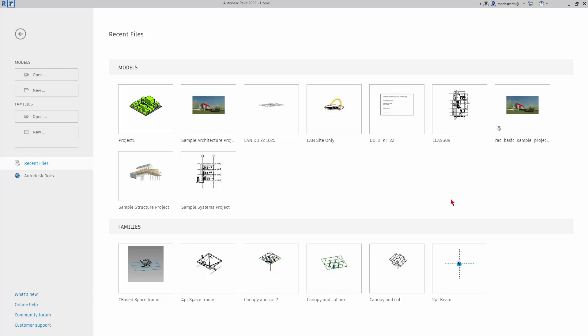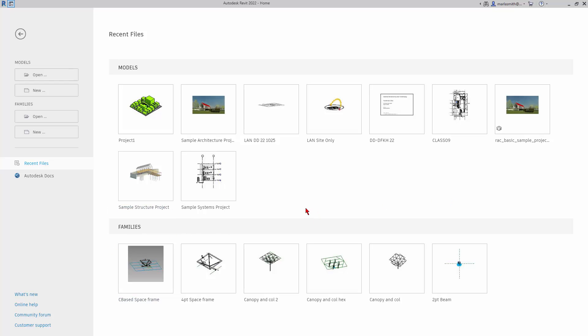All right, I wanted to talk a little bit about creating a space frame in Revit. You had asked about that, and there are a bunch of videos that are going to go through exactly what I'm going through, so you could refer to those as well. So the easiest way to do it is to create a component, a repeatable component that will make the space frame.